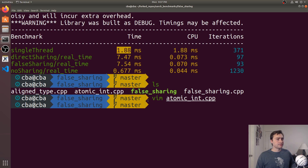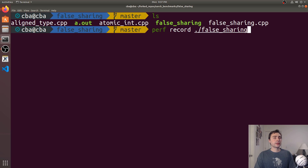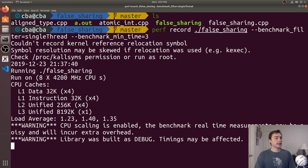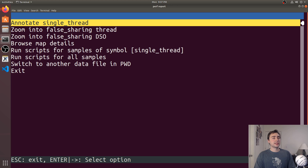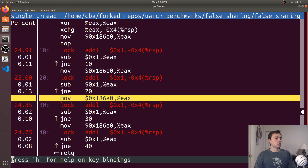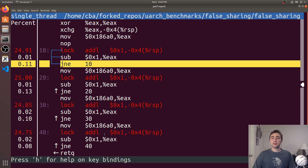Using perf record on the false sharing benchmark, we first look at the single-threaded version, which runs for three seconds. In the perf report we see all time is spent in the single thread function, and the assembly shows a lock add L instruction — those are the atomic increments. There's a simple loop with a jump-not-equals, decrementing by one each iteration. We call the work function four times, so this loop runs four times, and all time is spent on that lock add L instruction.